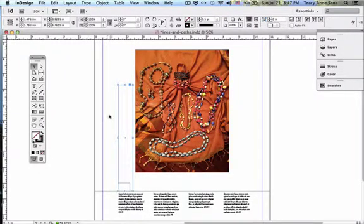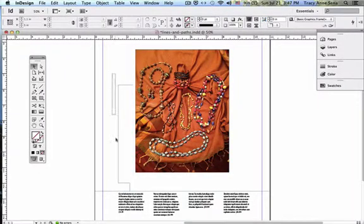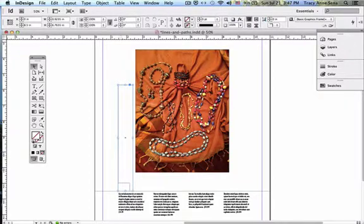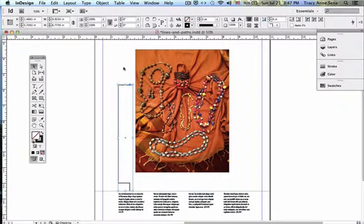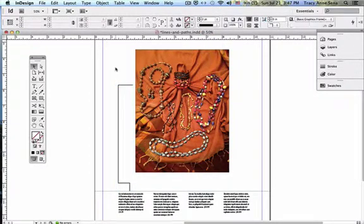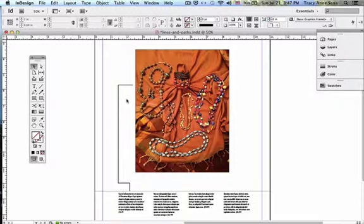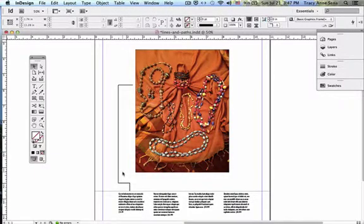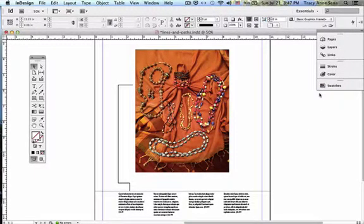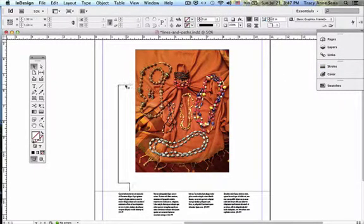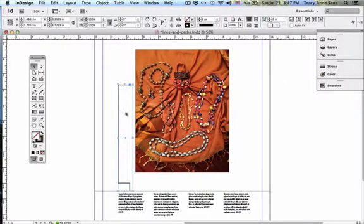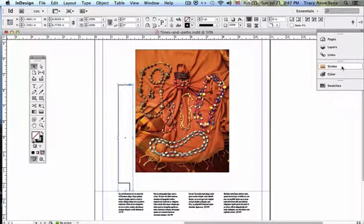Now, what I can do is I'm actually going to pump this up to about two points, so it's a little bit easier for you to see. It's a nice black line. And with this, I want to stylize it a little bit. I'm going to start out by doing that by going over to the Stroke button with my object selected.